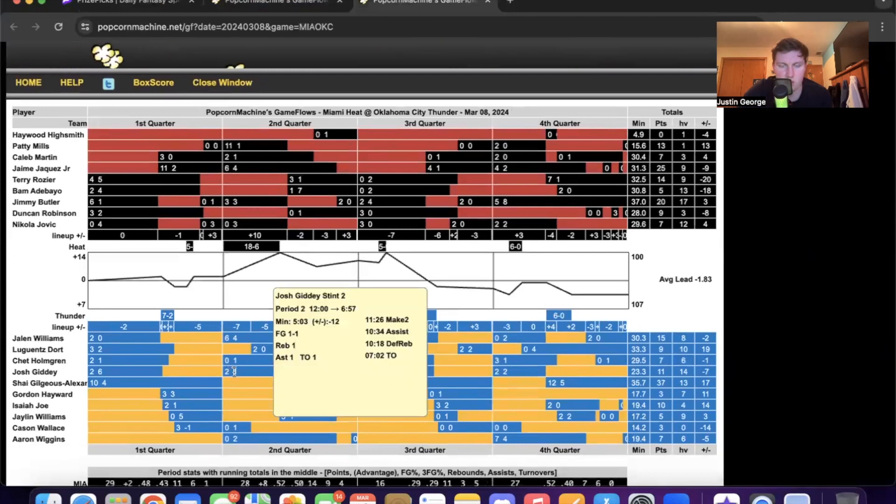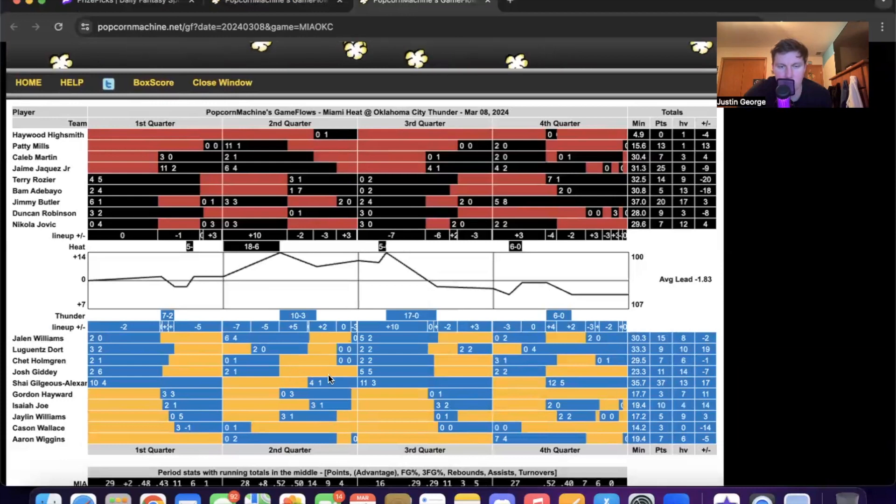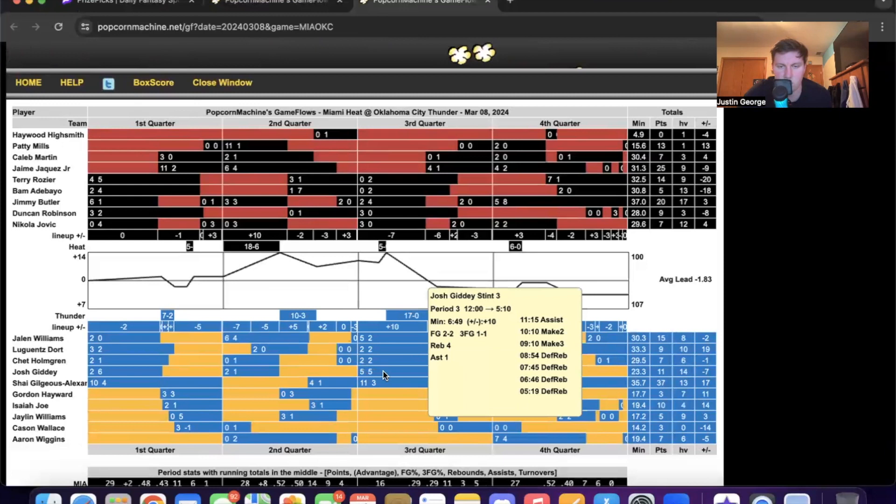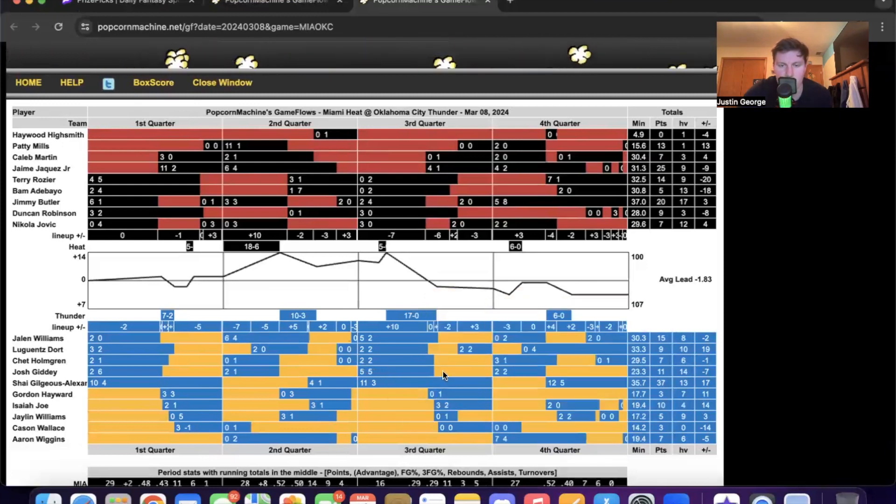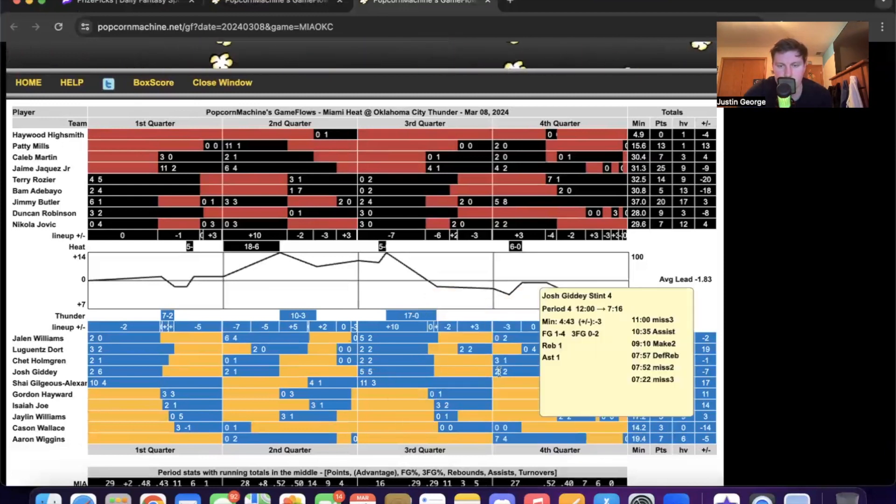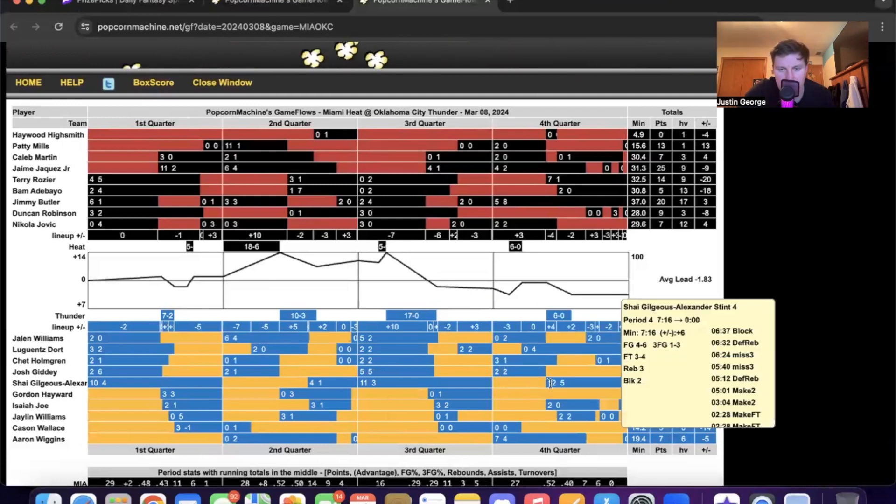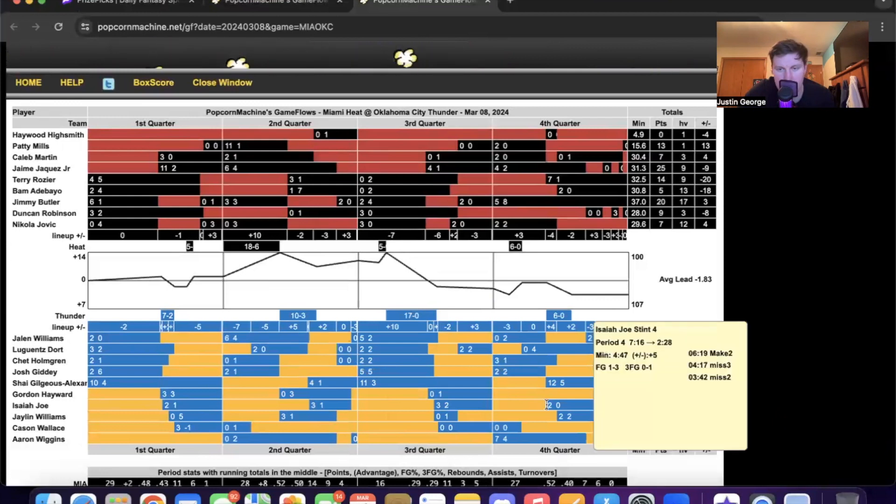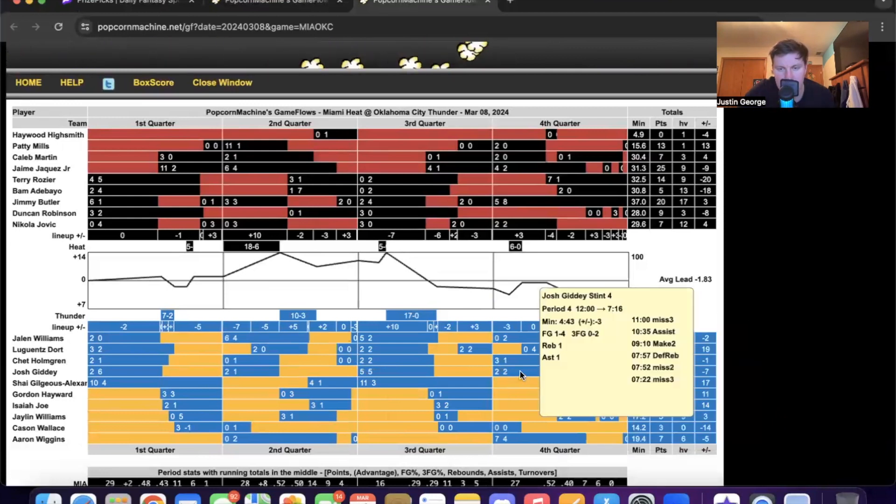Got a big break here. So this is assist number four in this stint. Got a pretty big break here and got his fifth assist at the start of the third. Played a little here. Who do they have in? Isaiah Joe? Yeah.